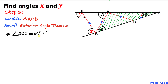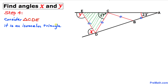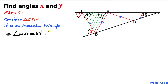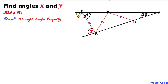Now let's focus on triangle CDE. This is an isosceles triangle since side CD equals side DE. Therefore this angle must equal this angle — if angle DCE is 69 degrees, then angle CED is 69 degrees as well.